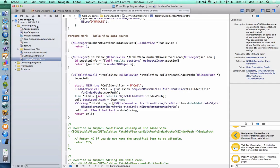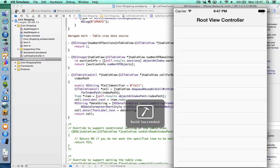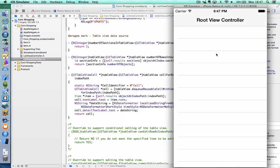So this should run — let's see what happens. But of course there's nothing there because the one thing we haven't done is we haven't got any way of adding items to our Core Data entity. So let's have a go at doing that as our last step.